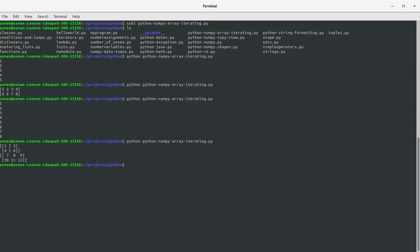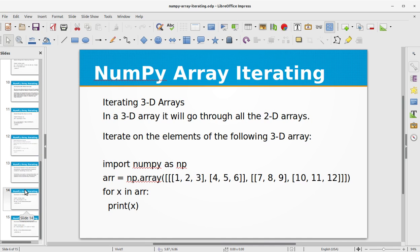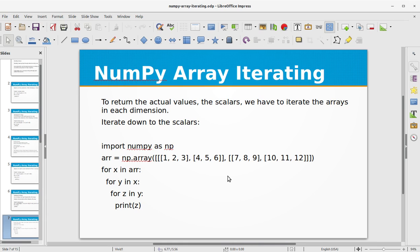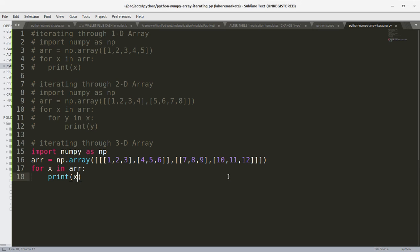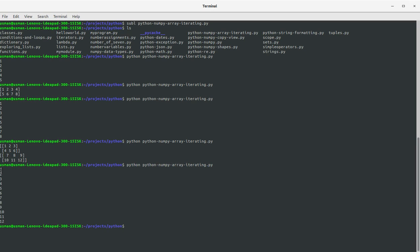You see we have outputted the arrays as elements in a 3D array using the normal Python for loop. To return the actual scalar values, we have to iterate the arrays in each dimension — so we have to use three nested for loops to print the scalars in the three-dimensional array. We introduce nested loops and you see we have printed all the values in the 3D array using nested for loops.